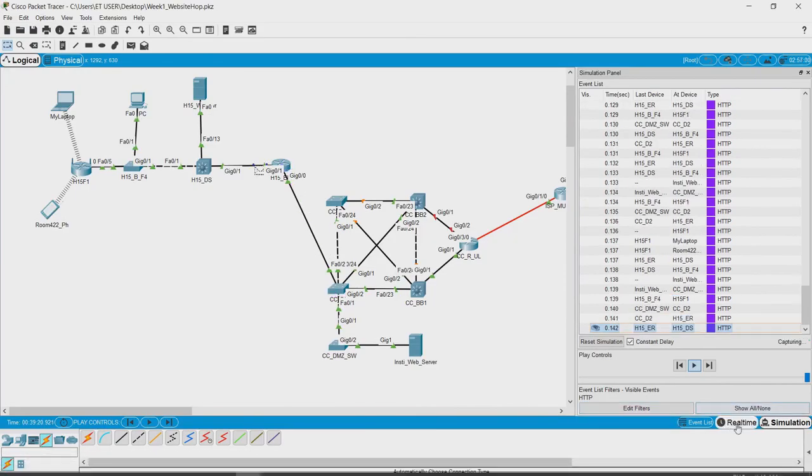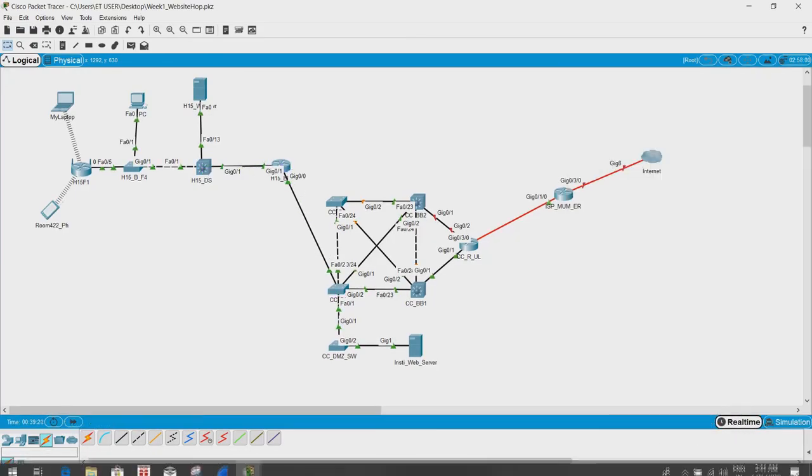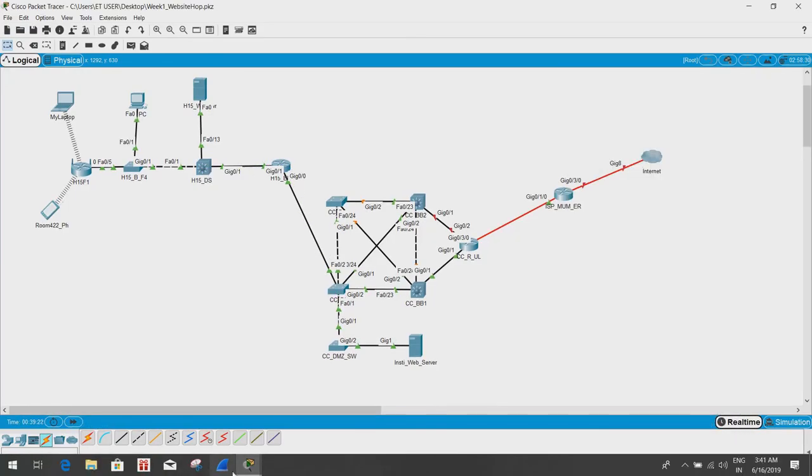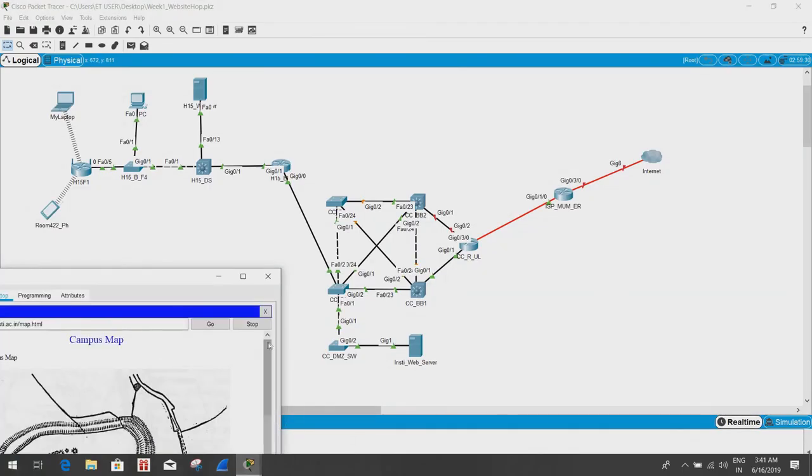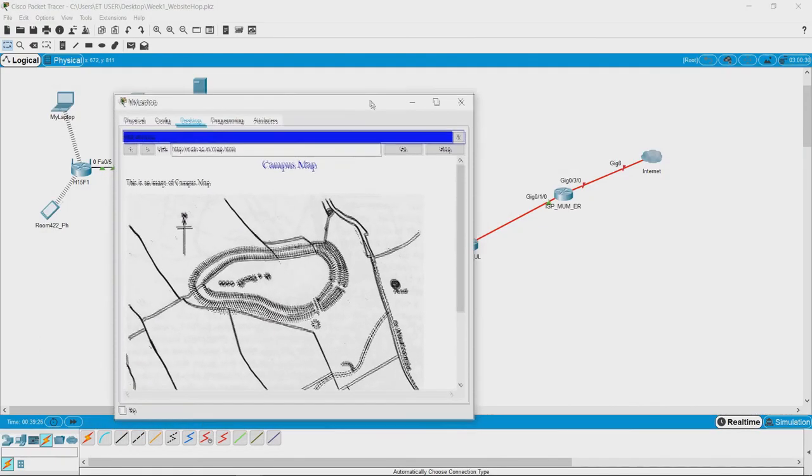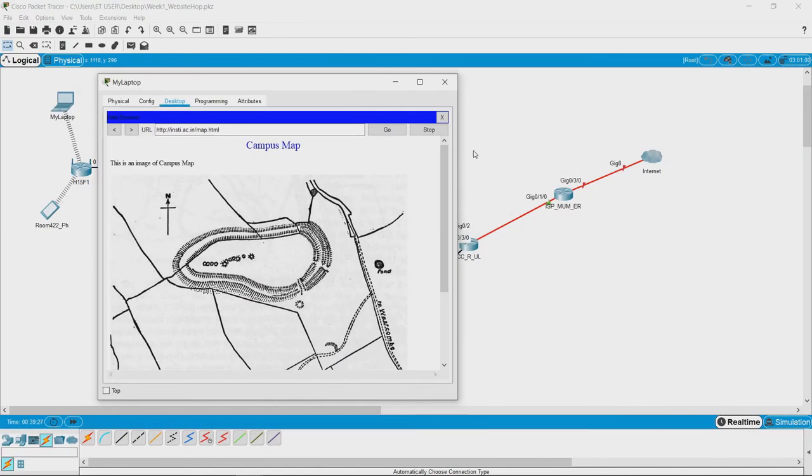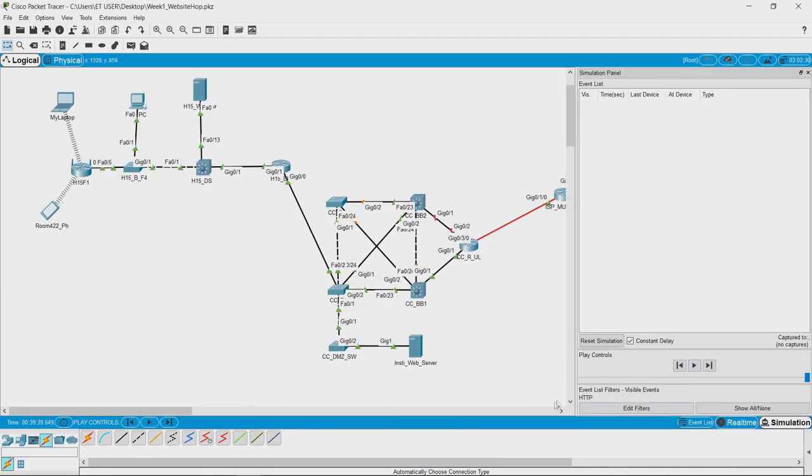We have switched to real time and what we see is the image has loaded. Now what we can do is go back to the simulation mode and try to see what are the different type of information that are available.